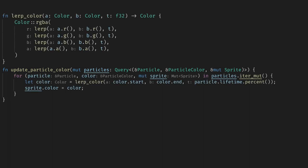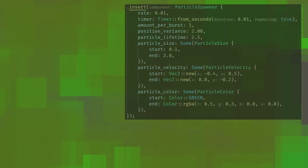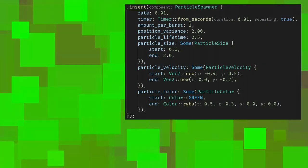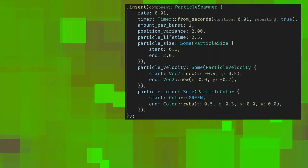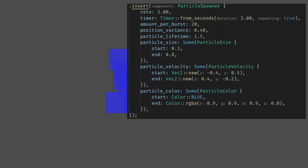Now you can see how easy it is to create many different effects using the system. One tiny pain point for me is that every time we change the particle system description we need to recompile the game. The way I fix this is by loading the particle settings from a ron file. If you want an even more sophisticated system you can probably get hot asset reloading using Bevy's custom asset loading mechanisms but for me this is good enough.